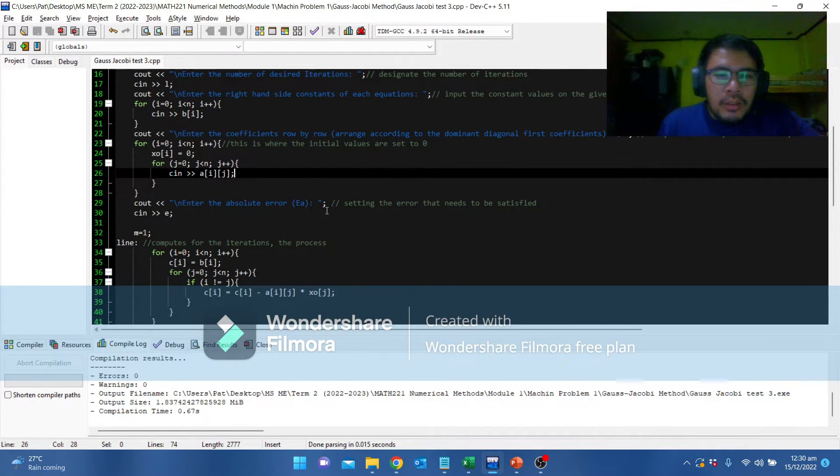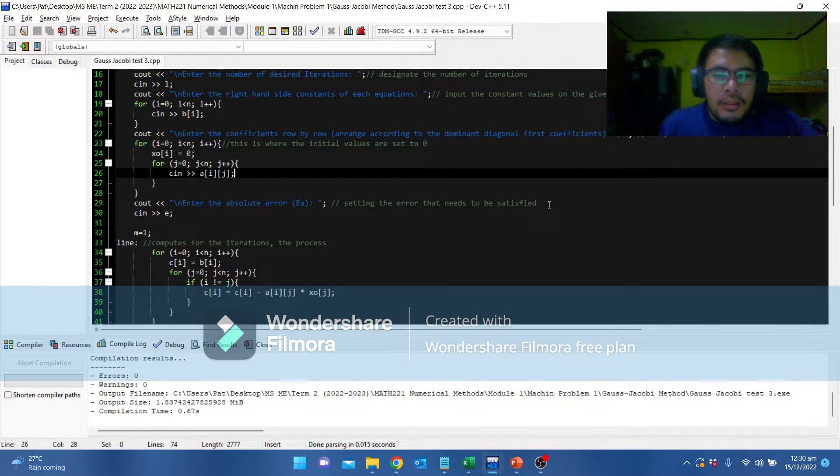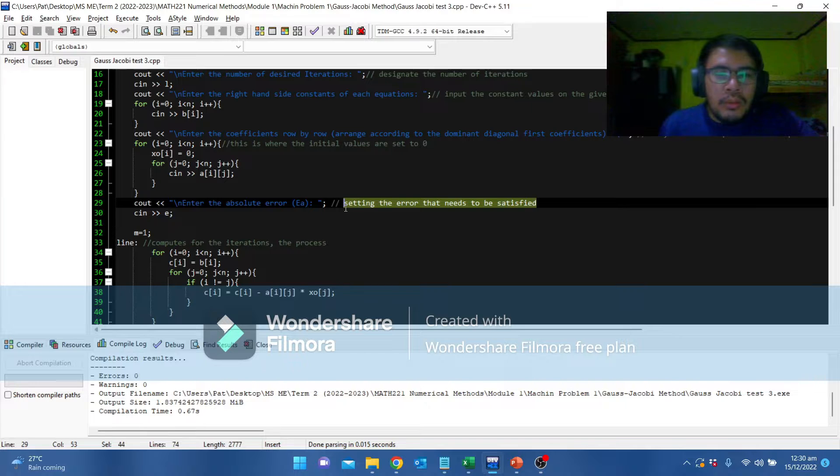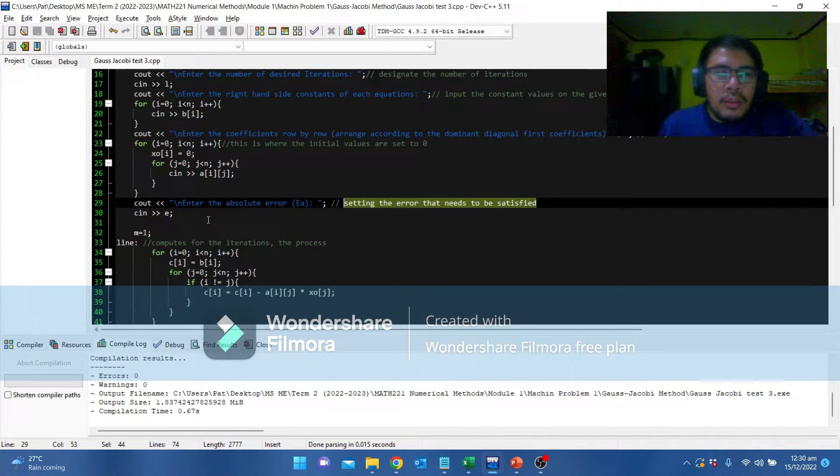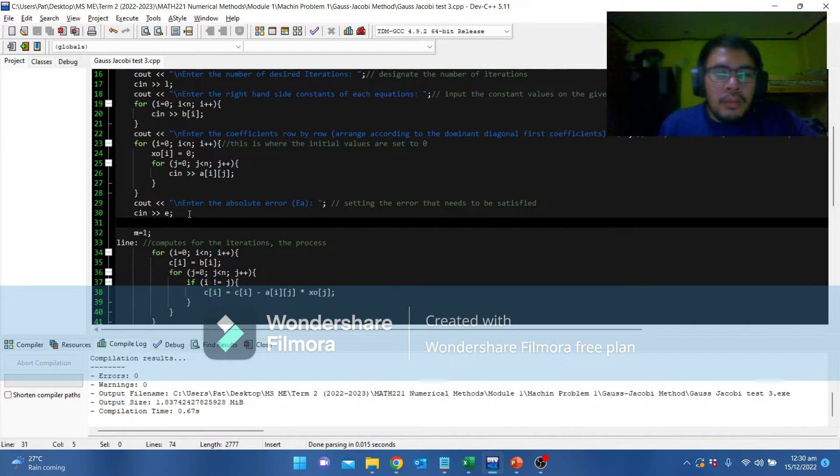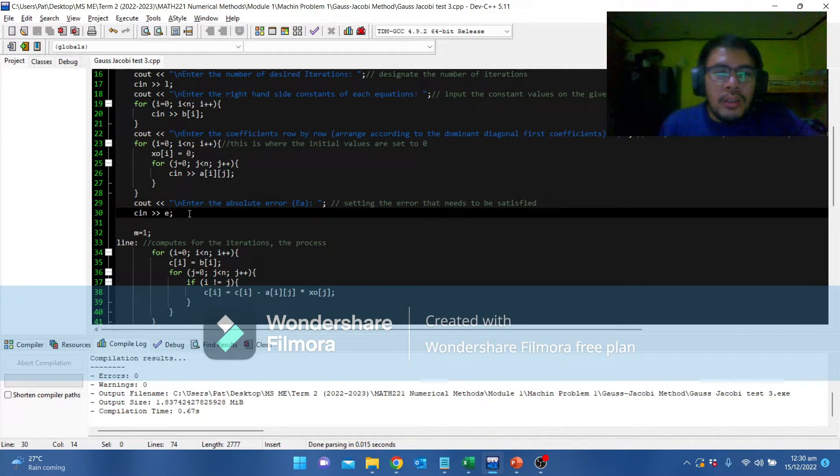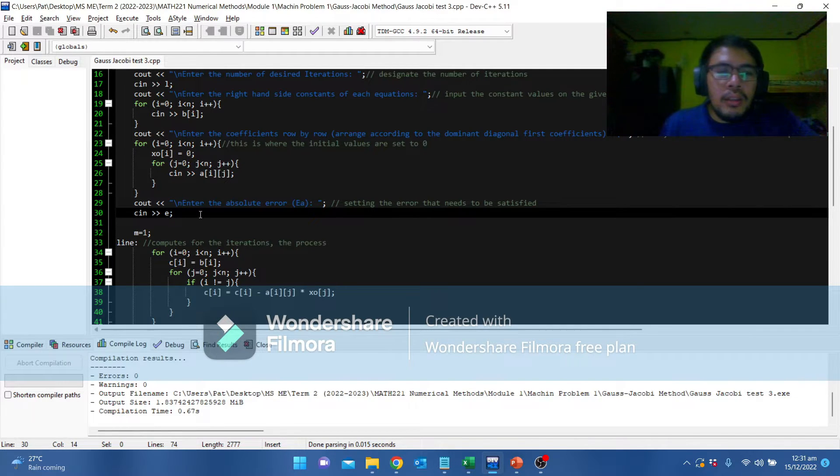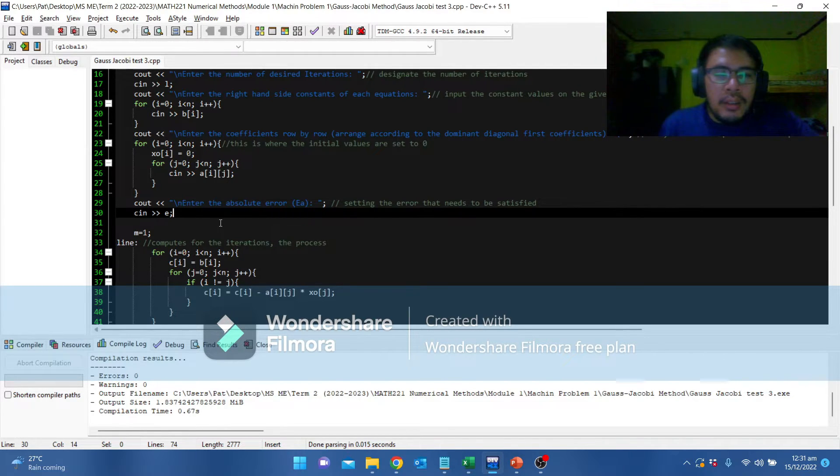This one is where the initial values are set to 0 based from the third step. This one, you are going to set the error that needs to be satisfied. In that case, from the sample, we used 0.0001. According to the program, 12 iterations was not enough. Later we will try a higher iteration.